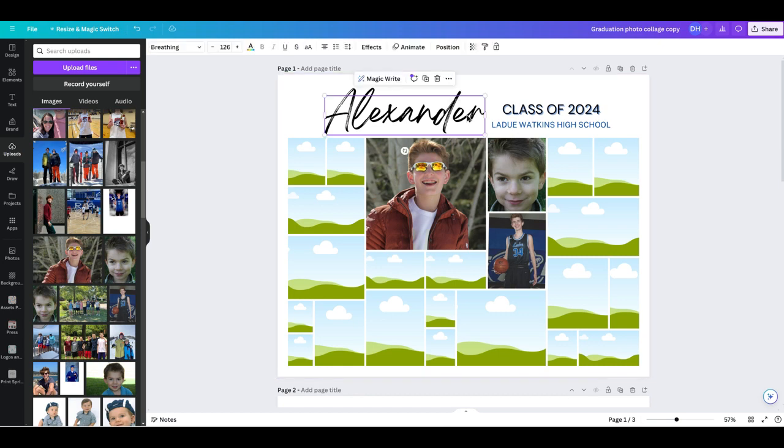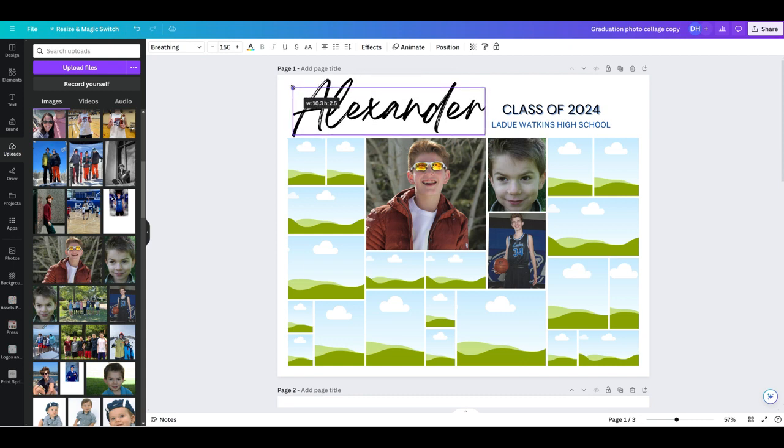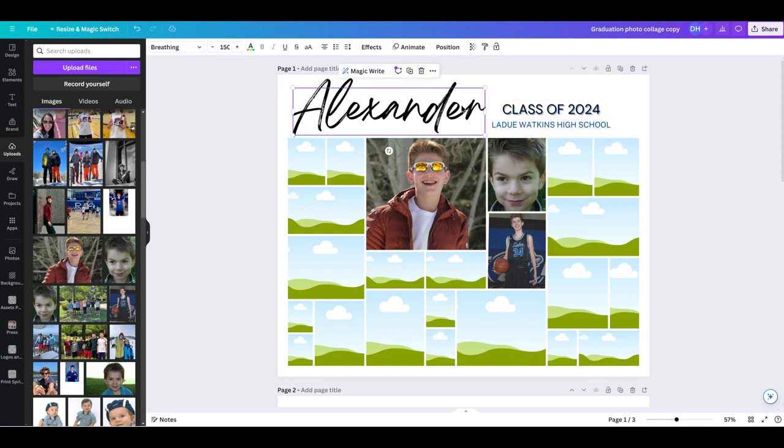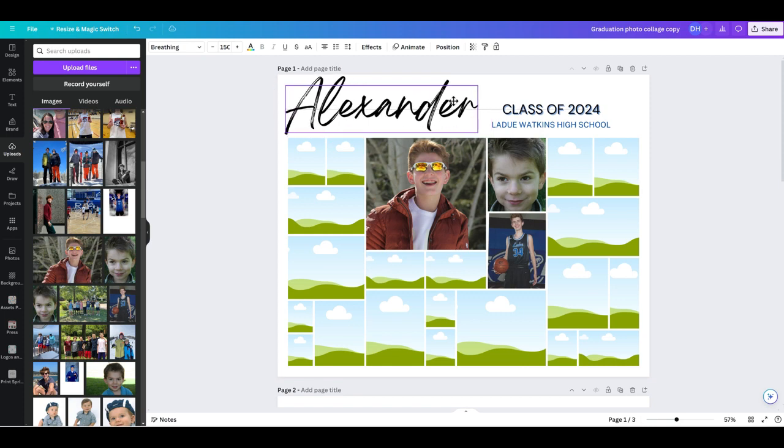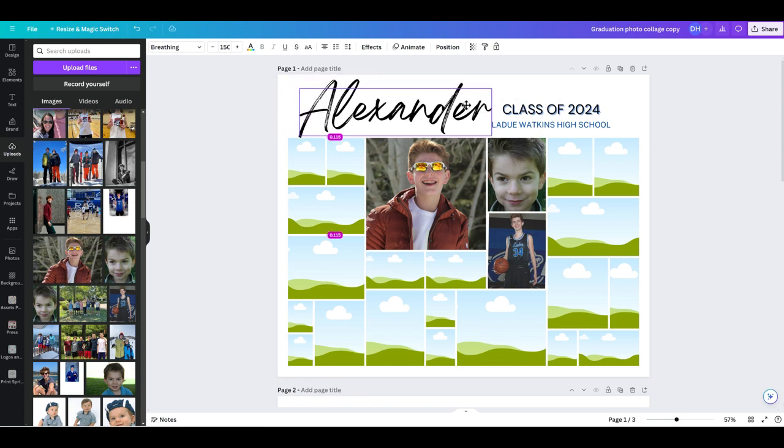Now say, for example, I wanted to see what this word in his name looked like larger. You can take any of your four corners and just pull it and it's going to make it larger. You can move it left and right, up and down, wherever you want.